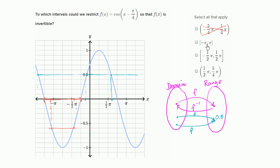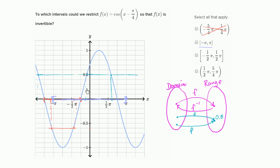The second choice is the closed interval from -π to π. We're including both endpoints. But once again, over that interval I can apply my horizontal line — and notice, there are multiple elements in the domain mapping to the same value, say 0.5. So what would f inverse of 0.5 be? You can't construct a function that maps to only one domain element. So we rule this one out as well.